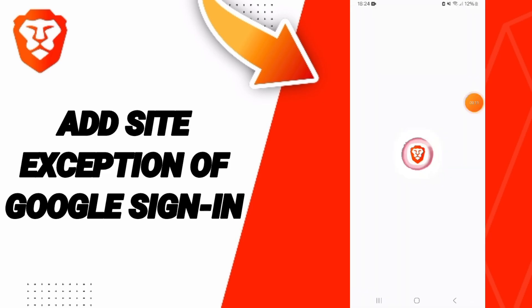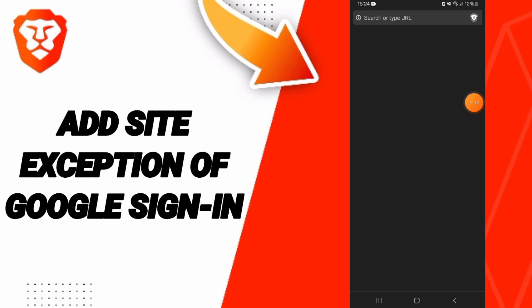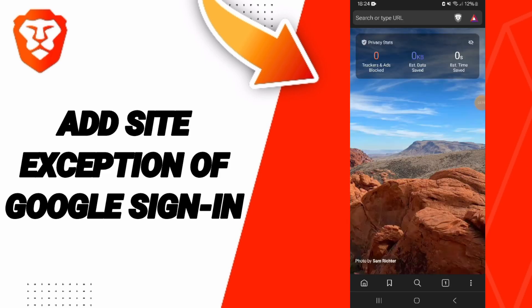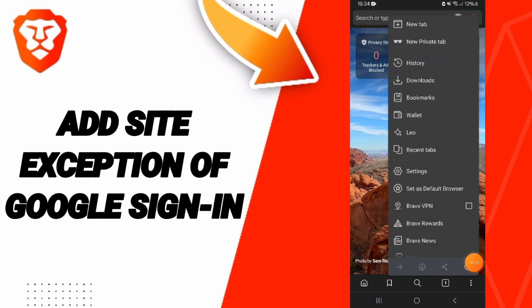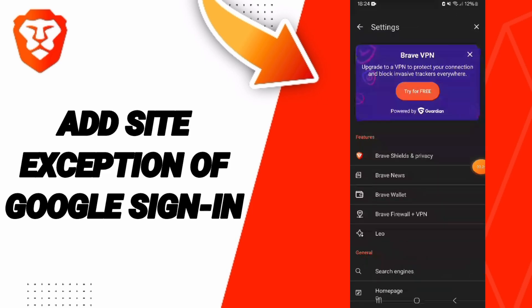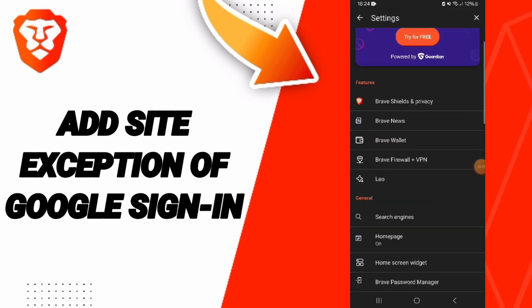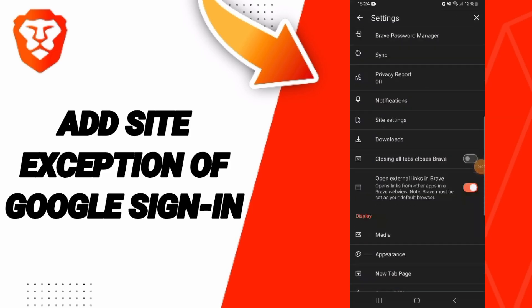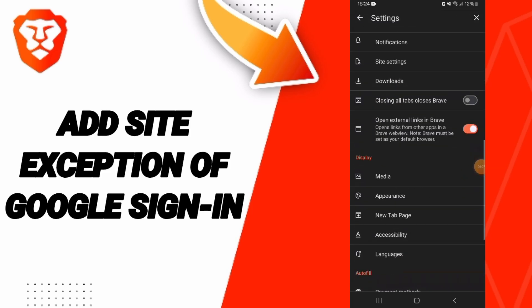We will go to the Brave app. In this page, you will click on this sign and you will enter here. In this page, you will go to the settings window.